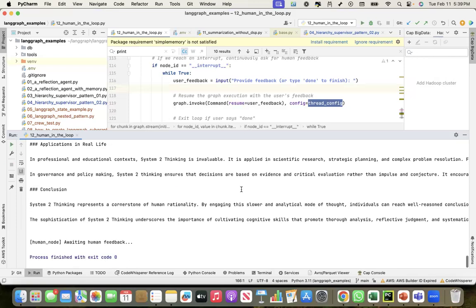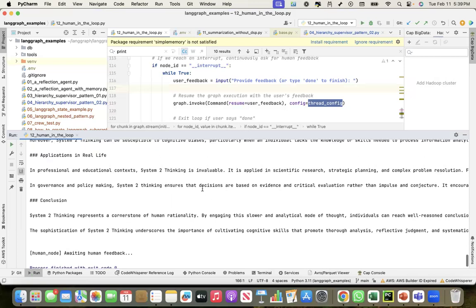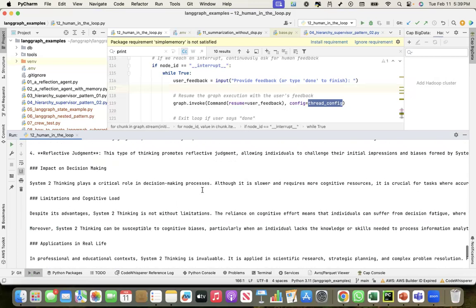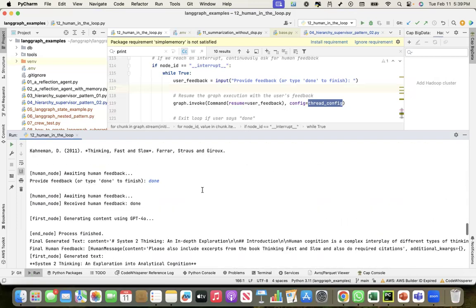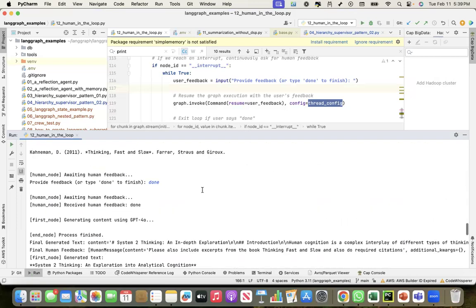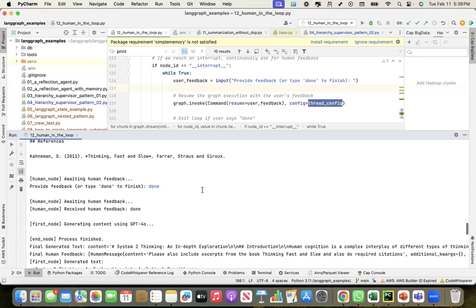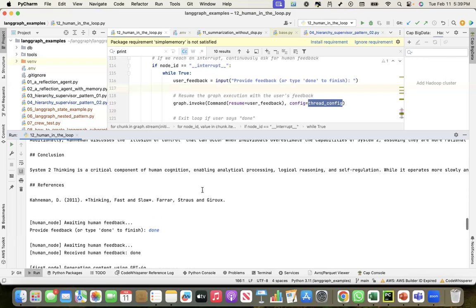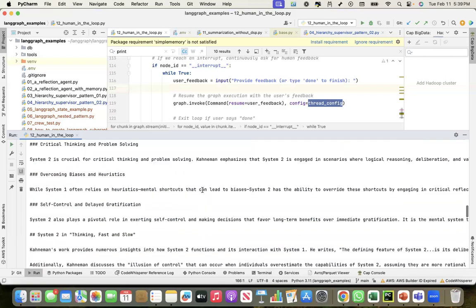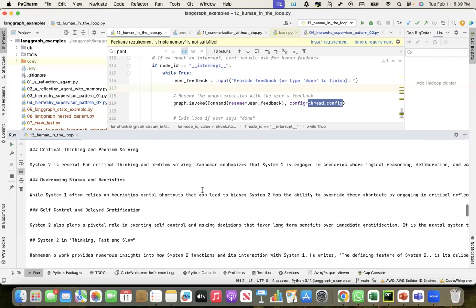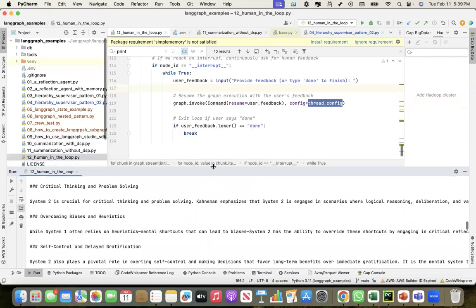This is how the multi-turn conversation has been implemented using the interrupt feature of LangGraph.